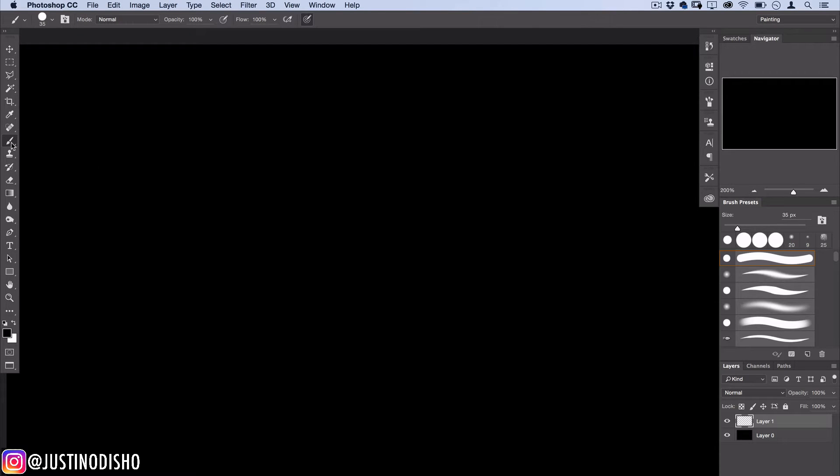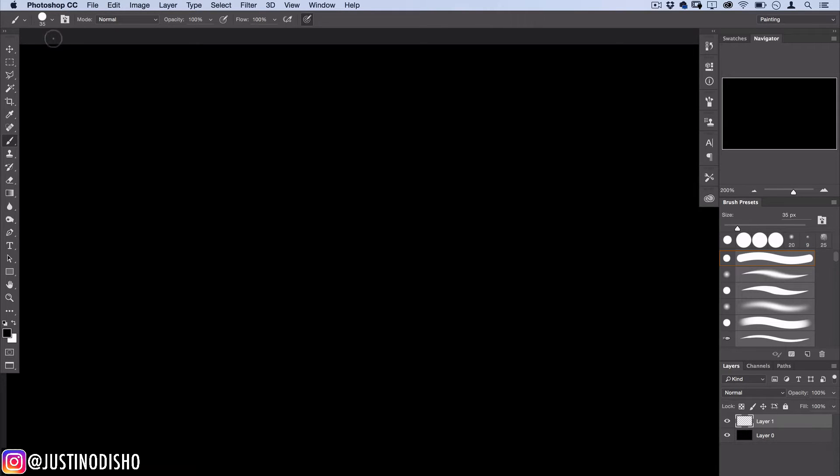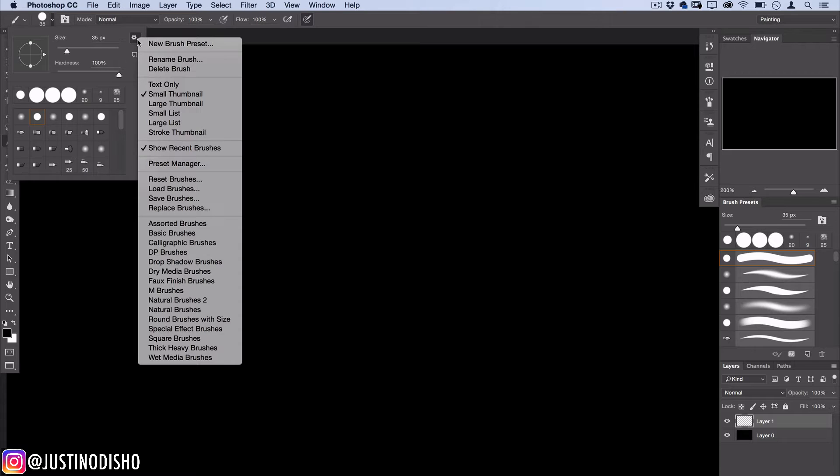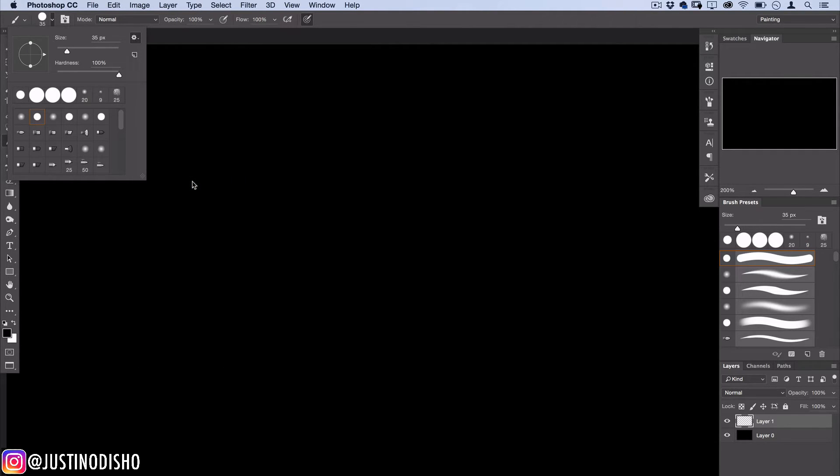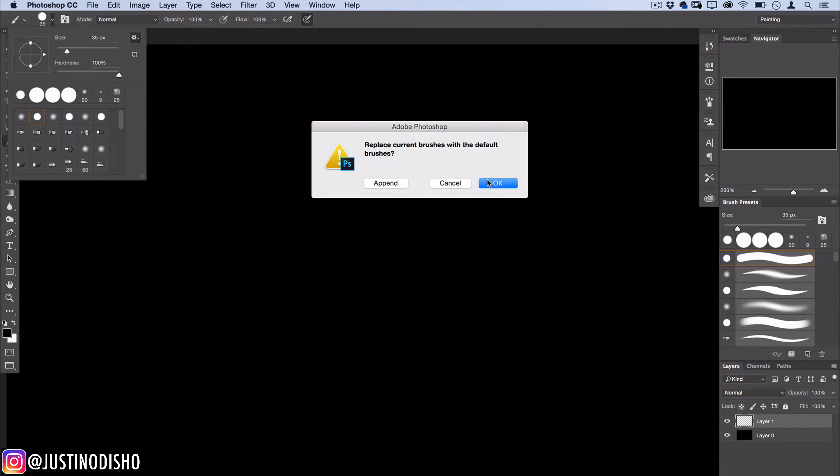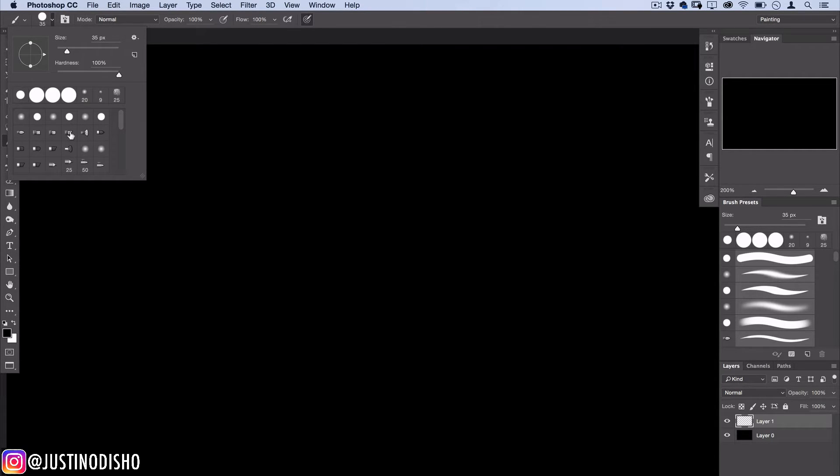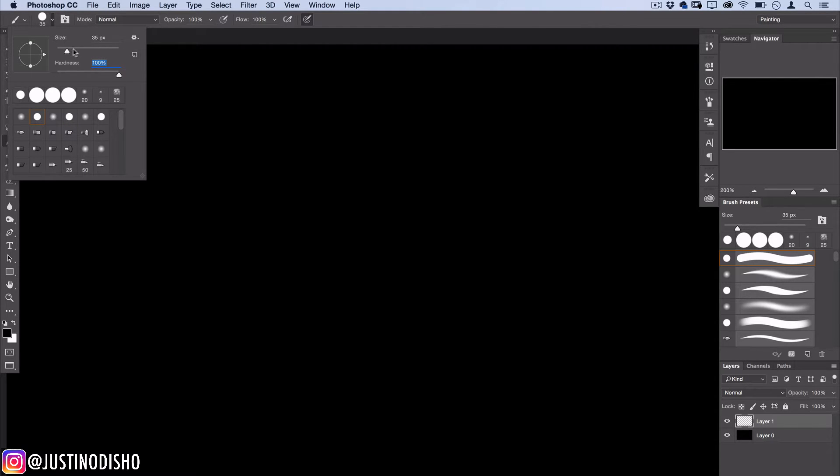I'm going to grab my brush tool here, you could also just press B on your keyboard to select it. If you open up the settings you could click the cog wheel and press reset brushes and press OK just to get back to the default Photoshop brushes. Click one of the regular circle brushes with 100% hardness and whatever size works well for your canvas.